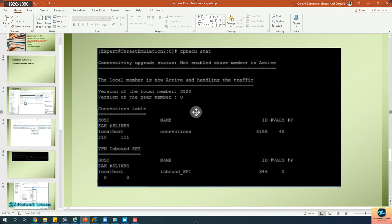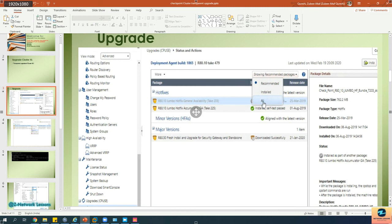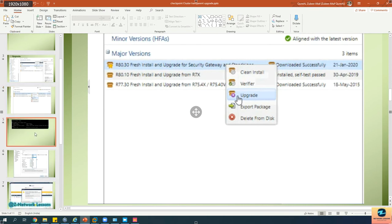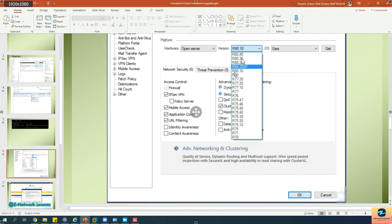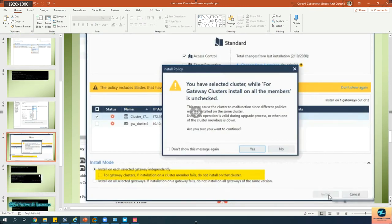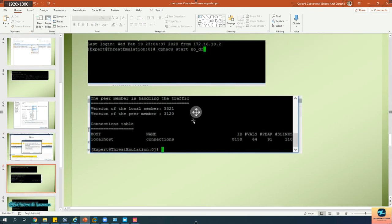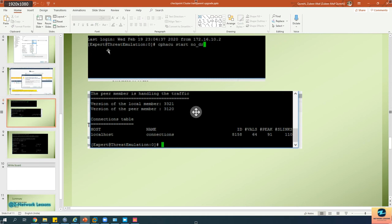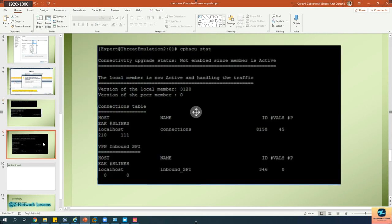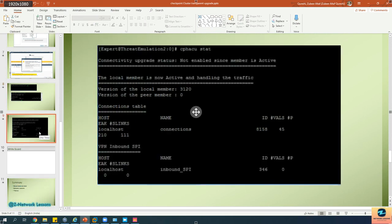After the standby becomes active, perform the upgrade on the old active member. Go to Upgrades, run the upgrade again, and wait for the status to show Ready. Once ready, go back to cluster properties, set the version to R81.30, and push the policy — this time it will be installed successfully on both members. You can optionally run cphacu start again, but this is done in expert mode, not normal mode.